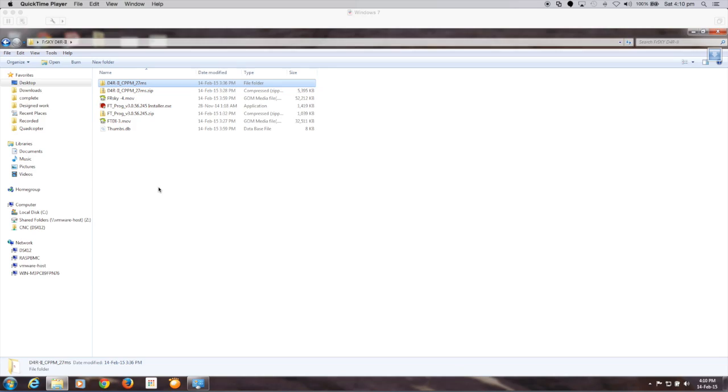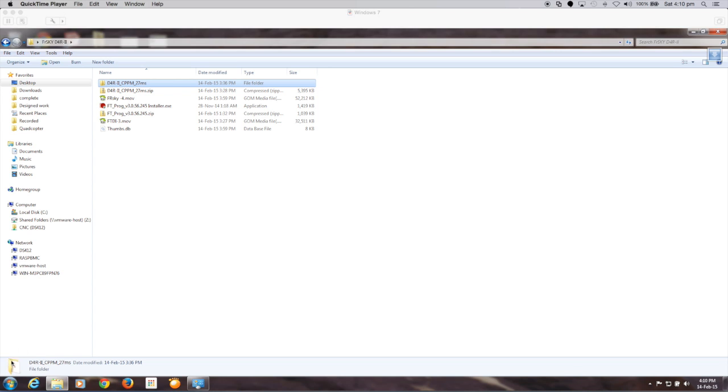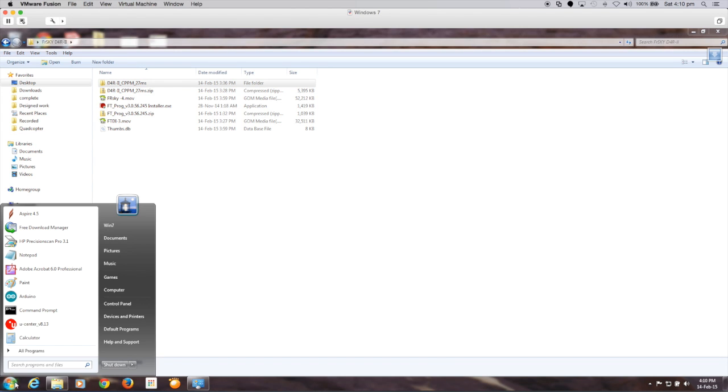So before we can actually use the FTDI to flash the software to the receiver itself, we need to change the behavior of the FTDI. To do that, I downloaded a program called ftprog. The URL for that is in the description field. It's just a matter of clicking on that. And I went ahead and installed that program. So we'll just kick that program off.